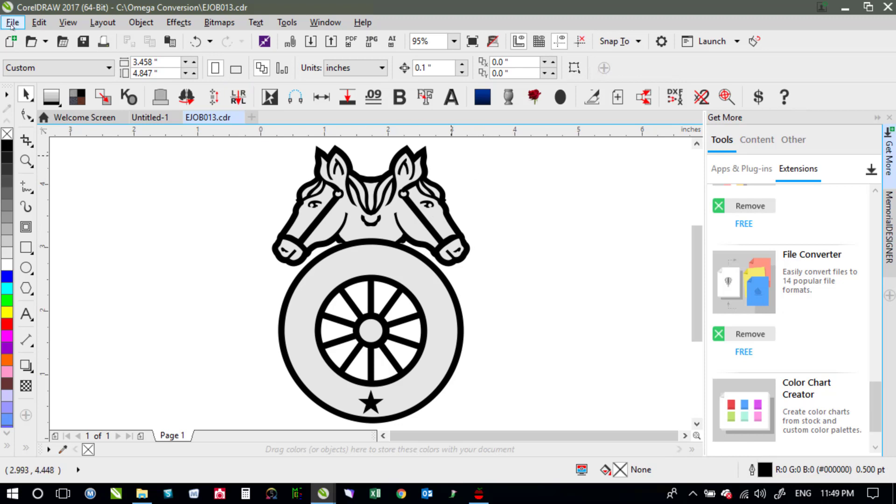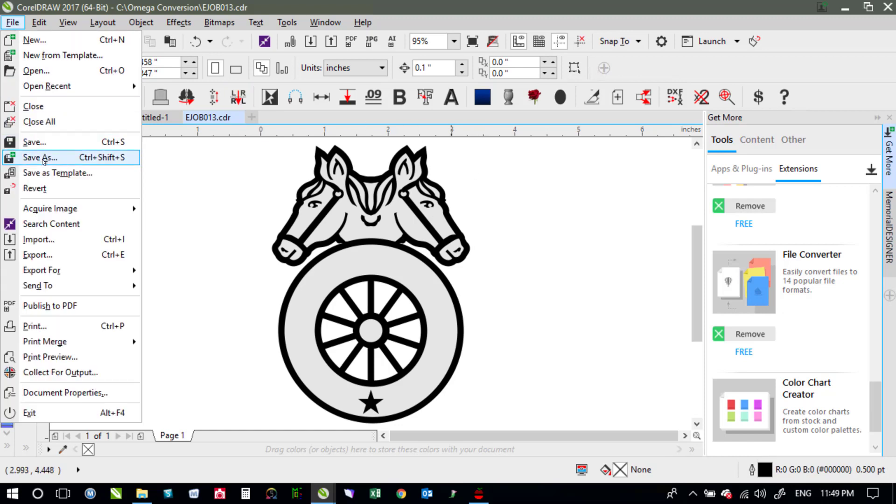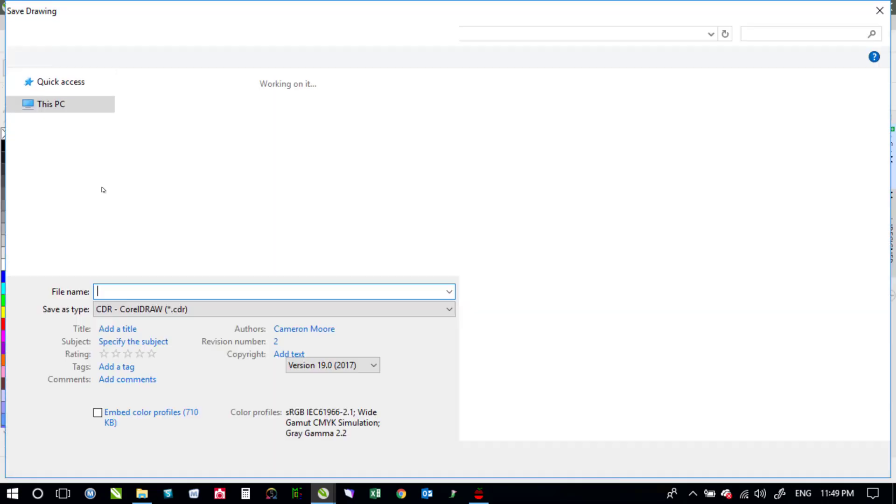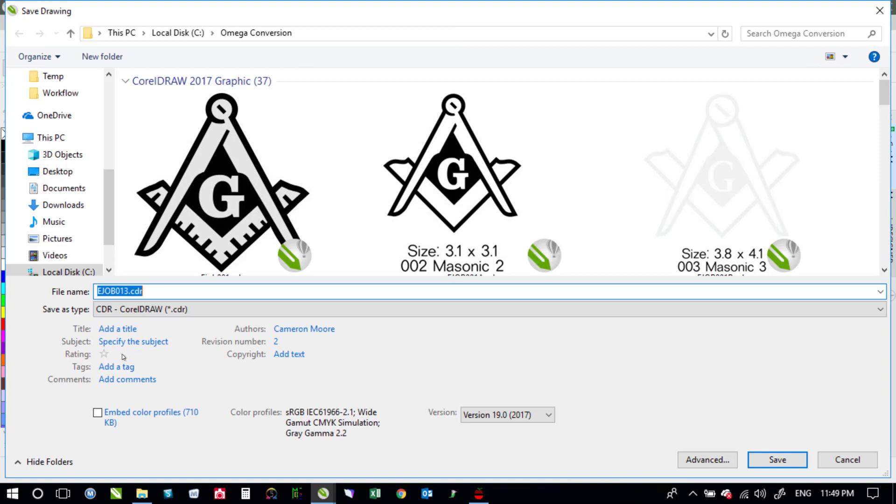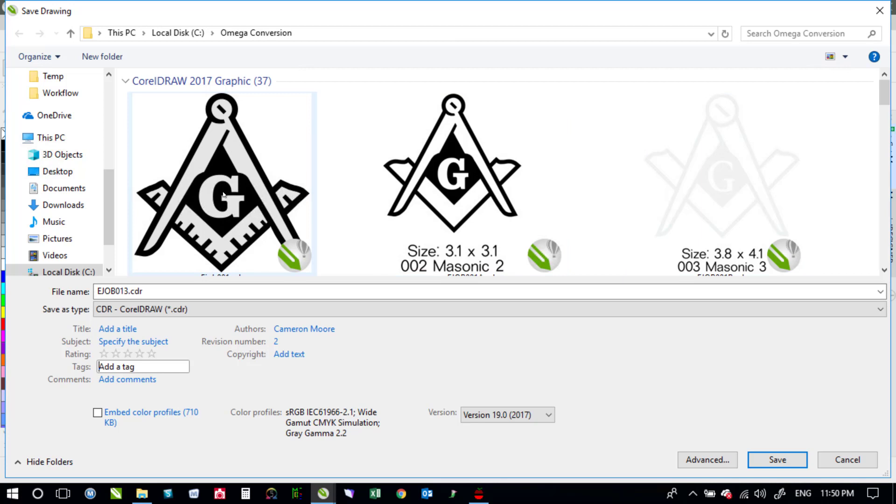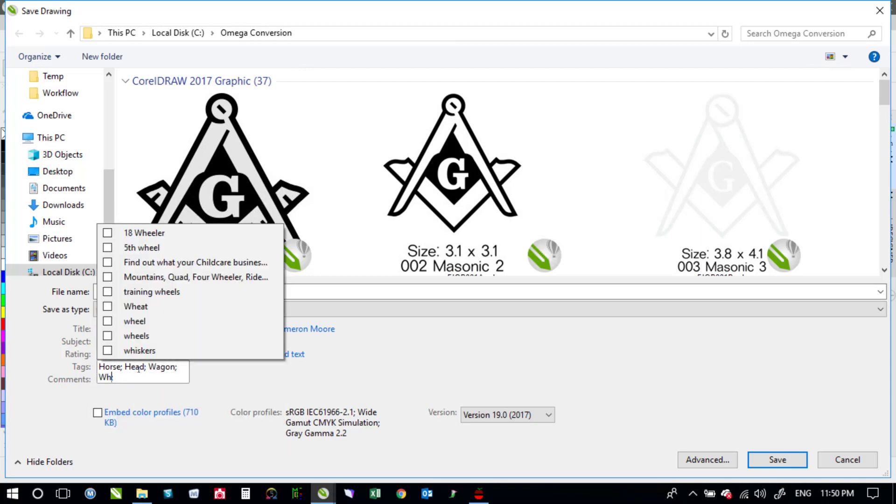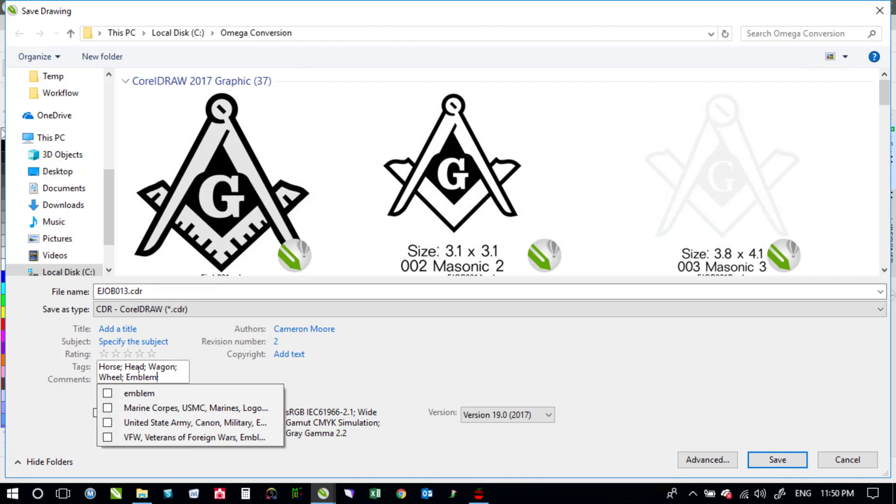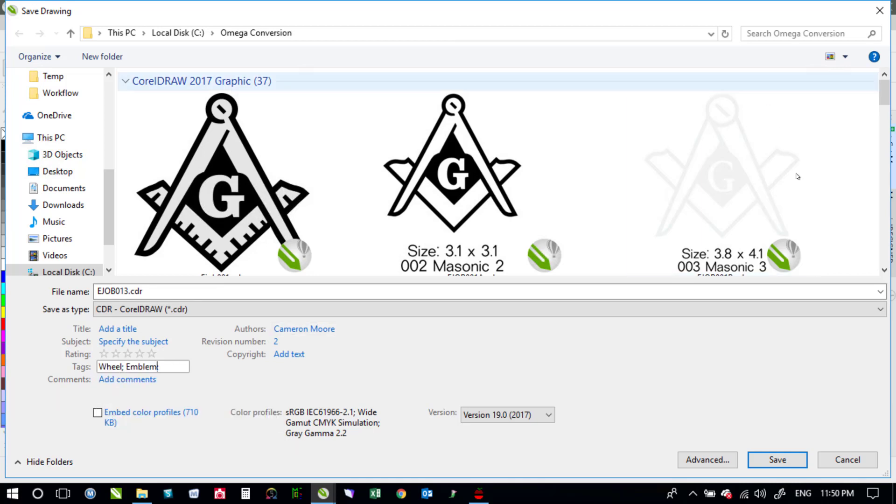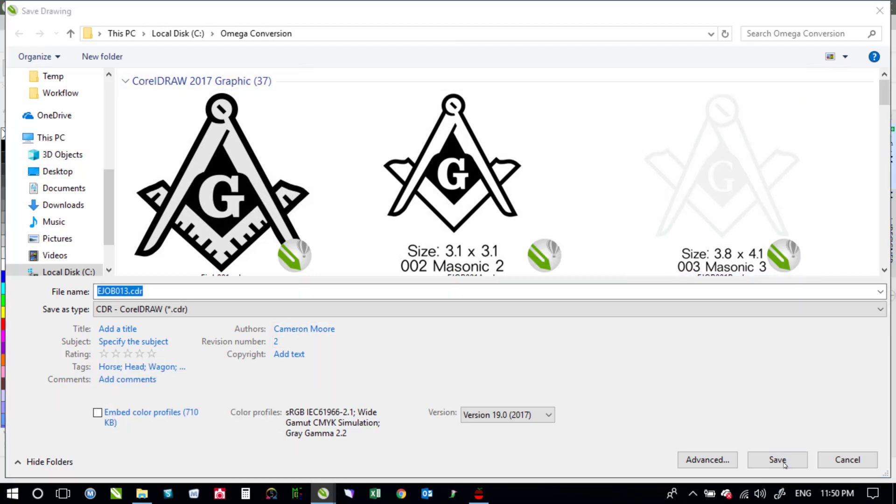And then we'd go up to file and save as. And now we'd type in our tags as to what was in that file. But that's how I'd go about getting all of my artwork converted over from Gerber Omega into CorelDraw files. And I'll just go ahead and tag this. I'm not really sure exactly what other emblem that is but we'll go ahead and tag it and say save.